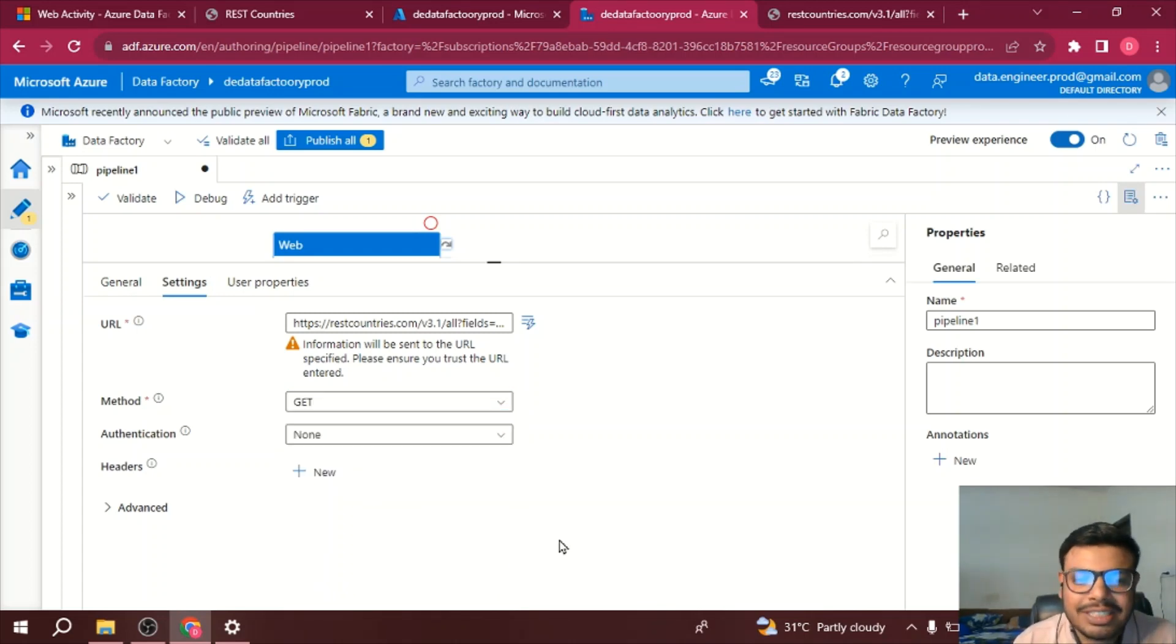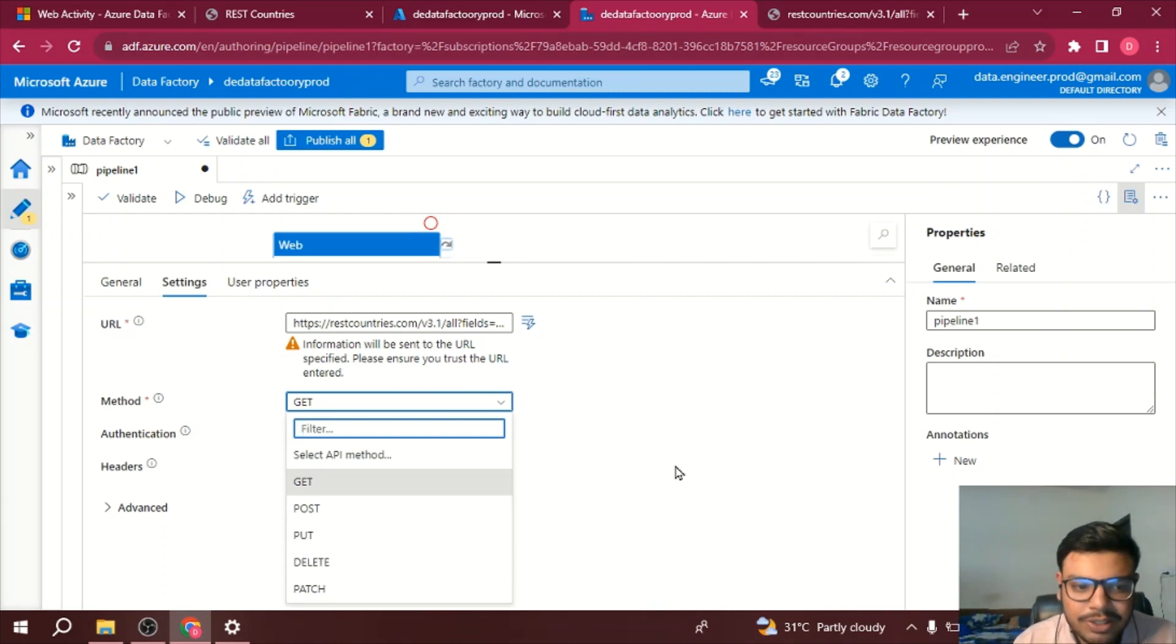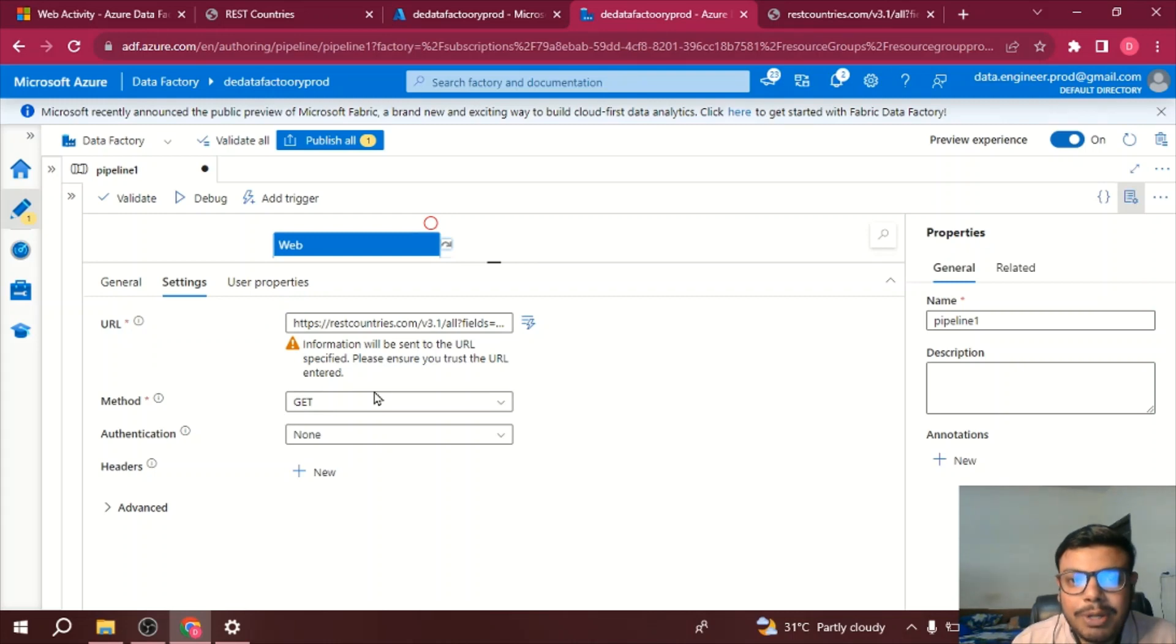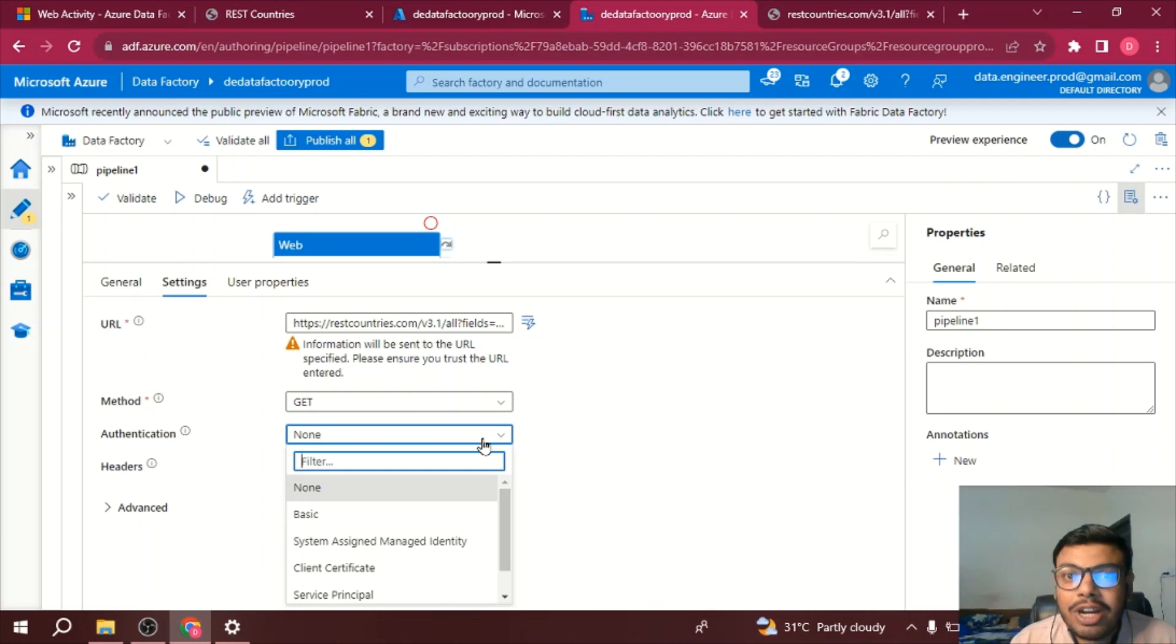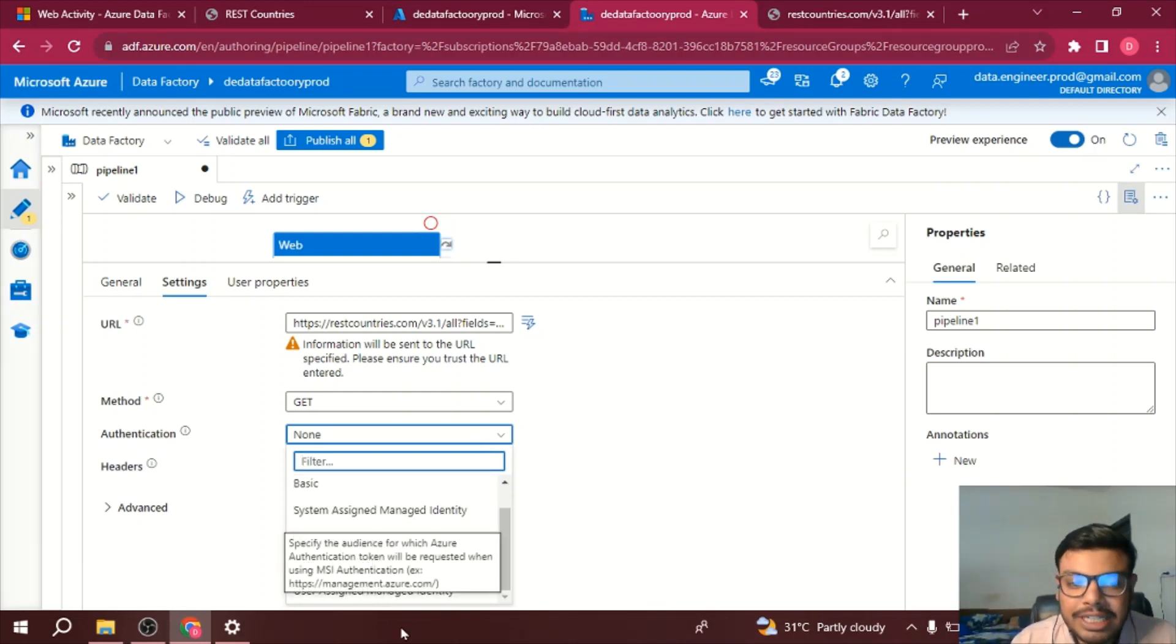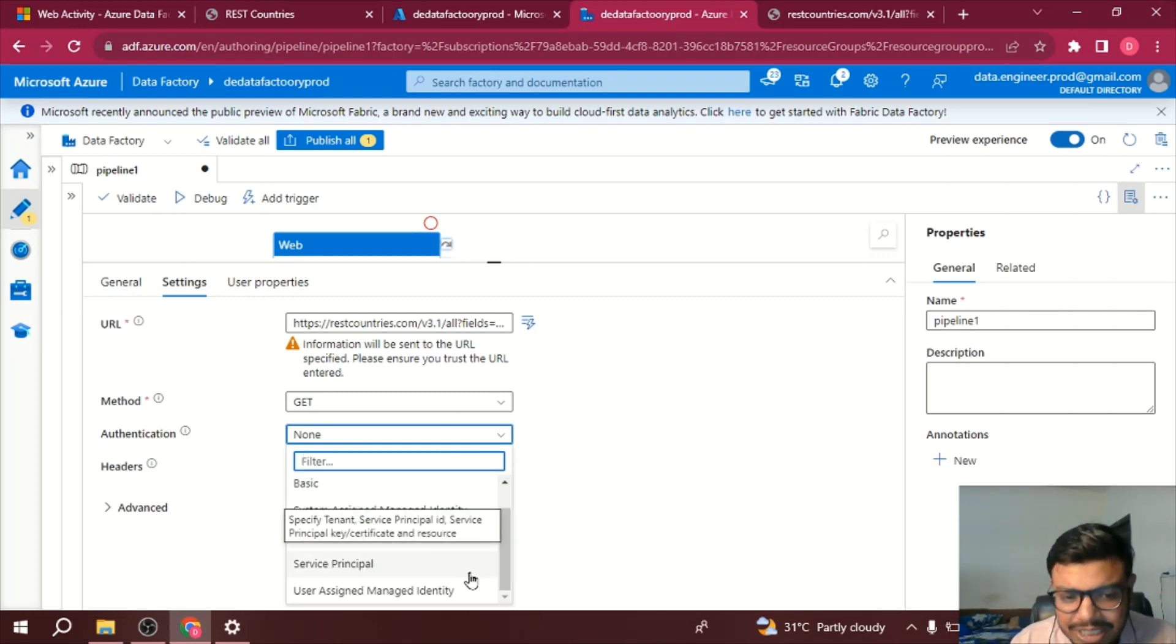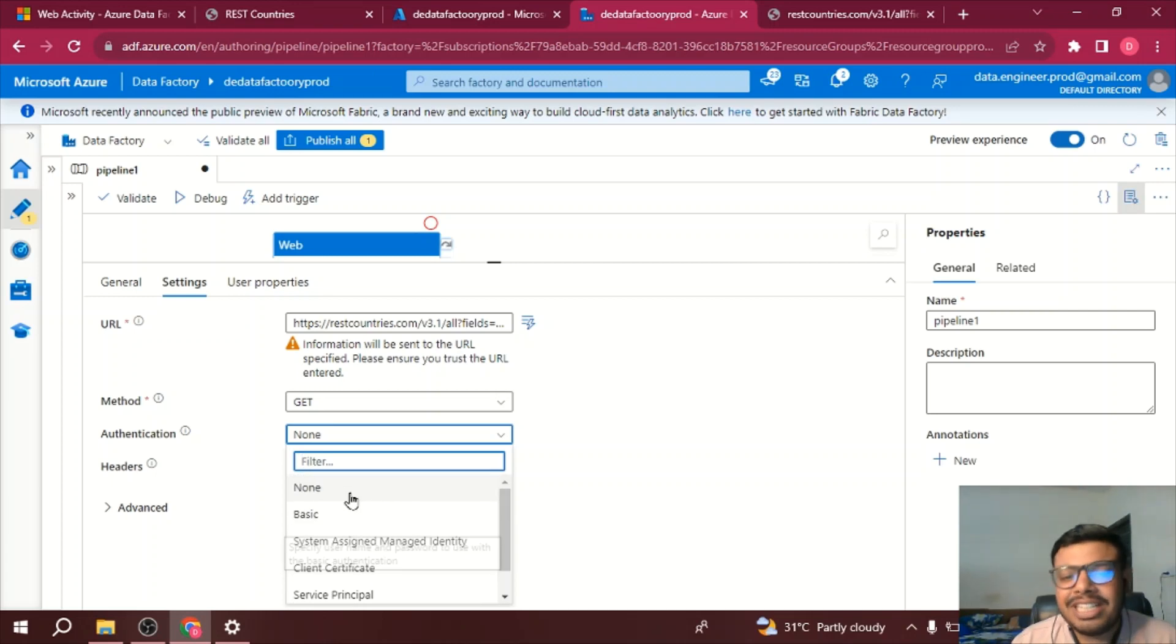And then now because it's an open API I have no authentication, but if your API requires authentication definitely you can select multiple kind of authentication based on whatever you want. You can authenticate using a service principal, you can authenticate using basic username and password and so on, based on your requirement you can choose.